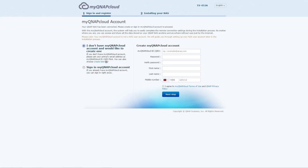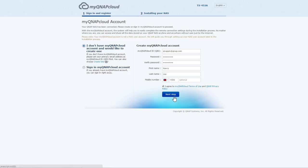Create a MyQNAP Cloud account. This allows you to connect to your NAS through DDNS, fixed IP, even when you are not under the same network. Enter the necessary fields and click Next.